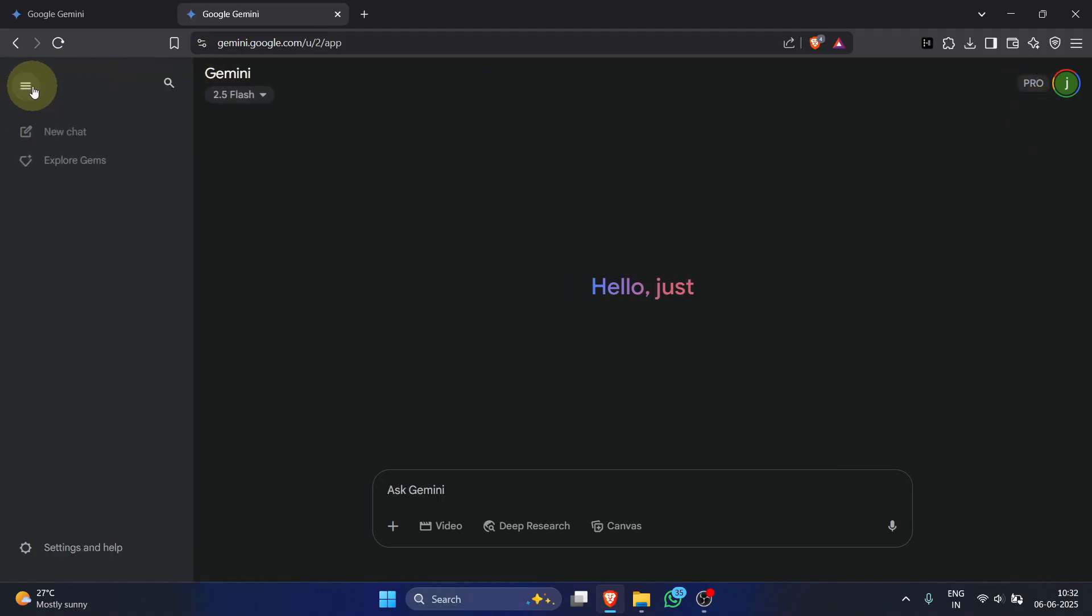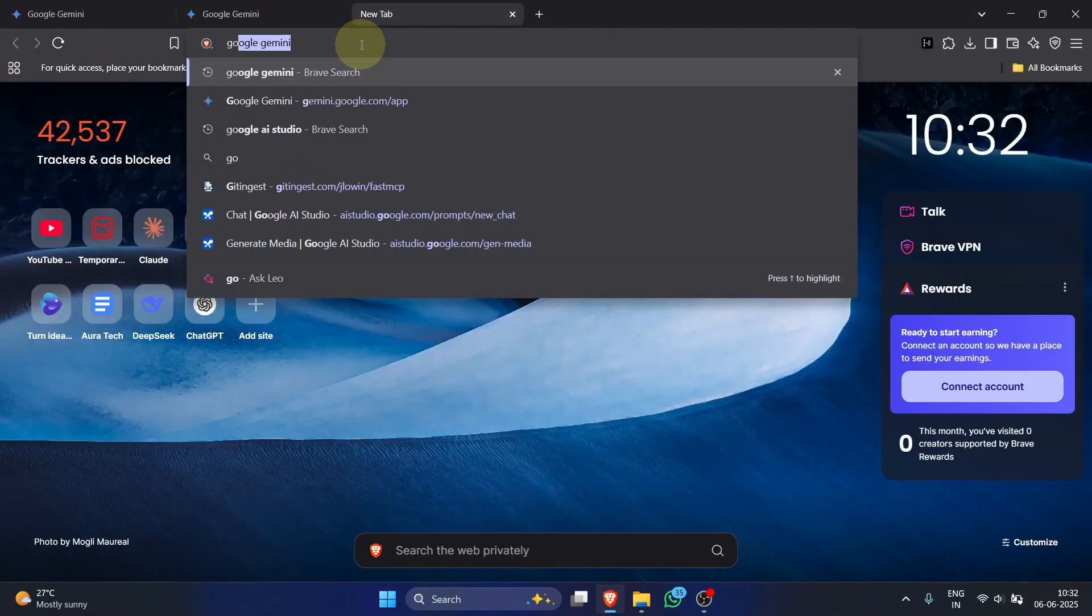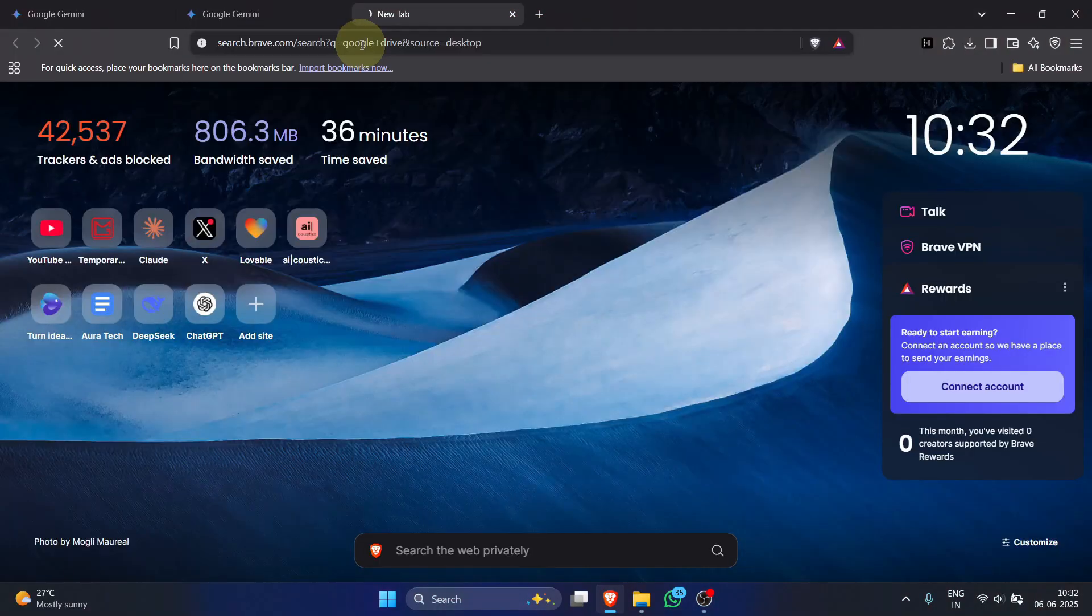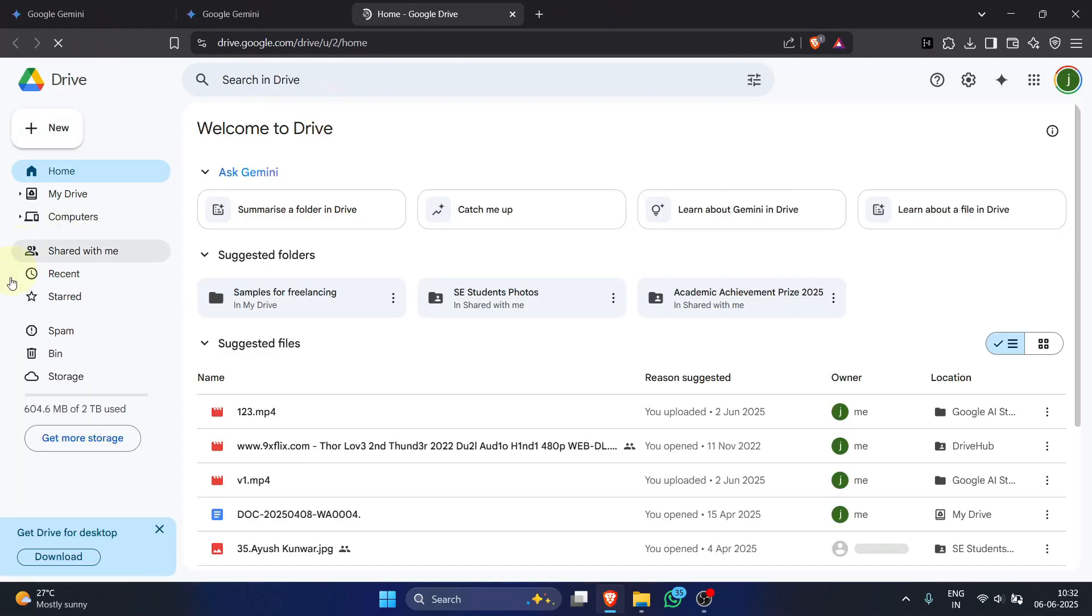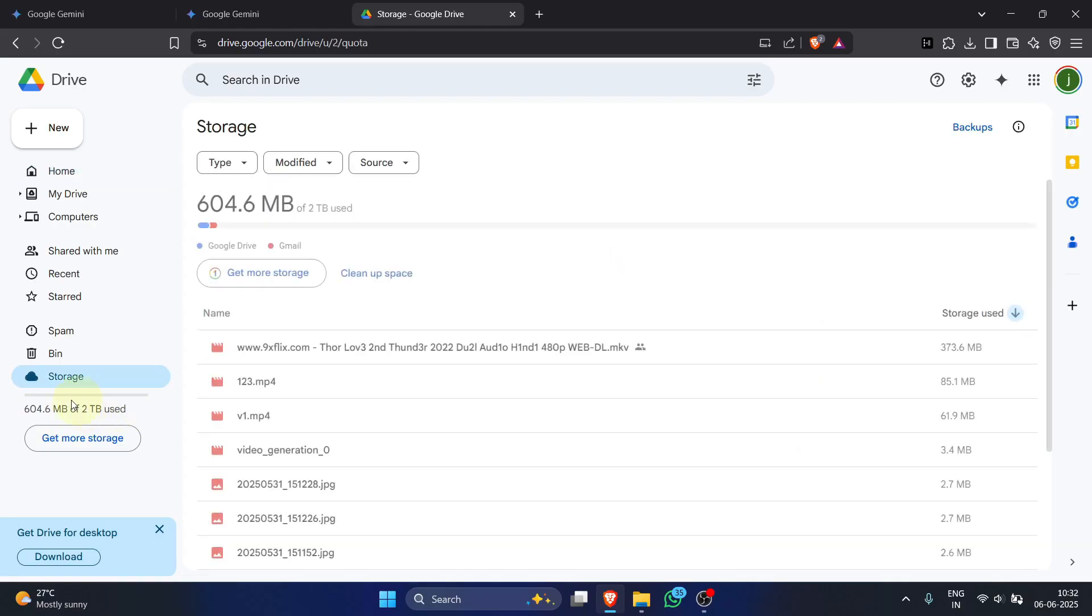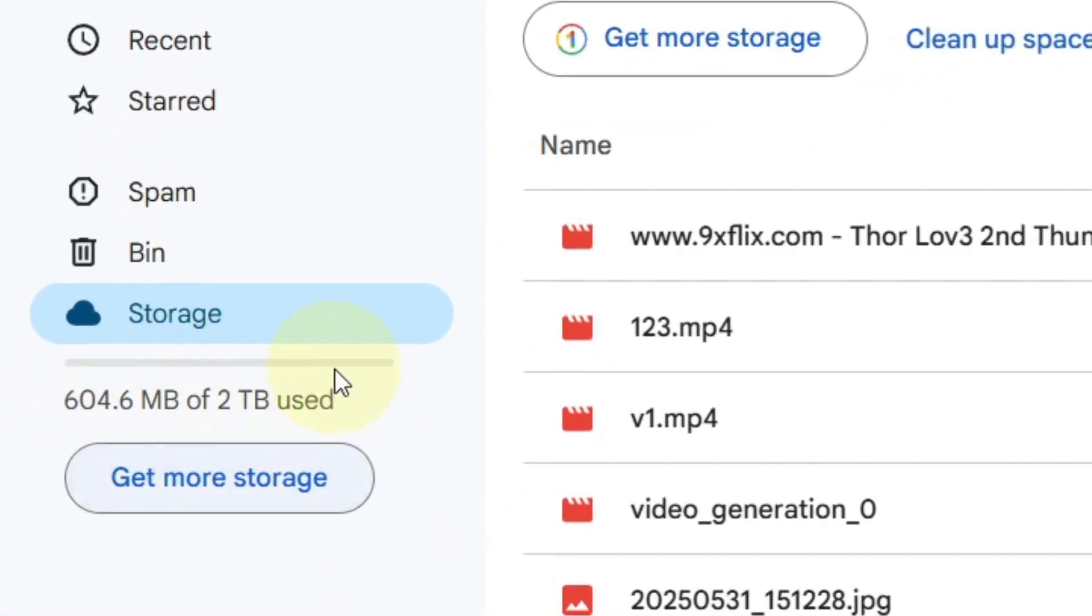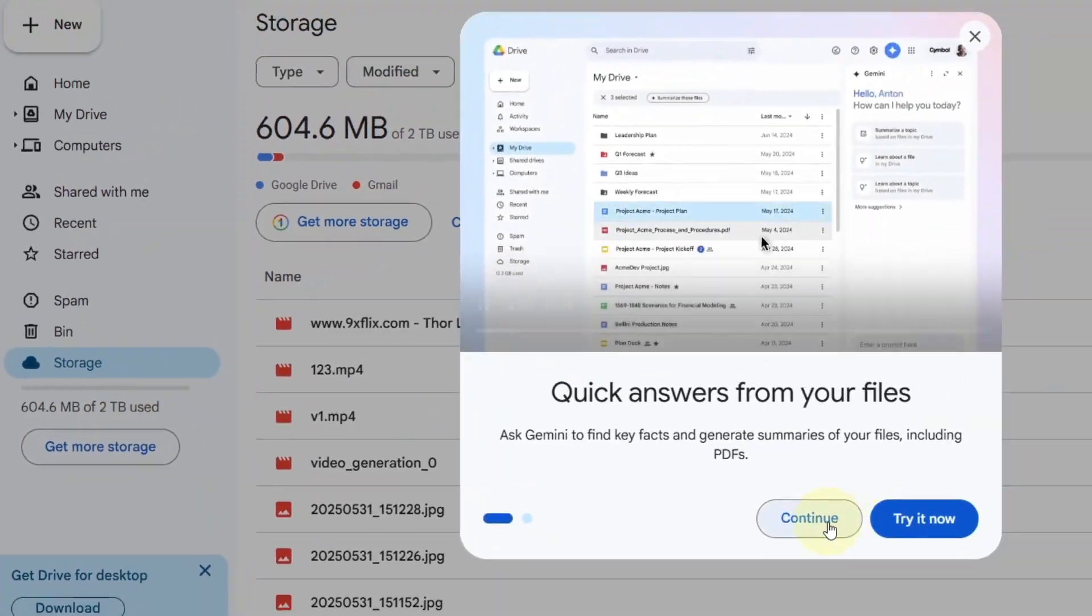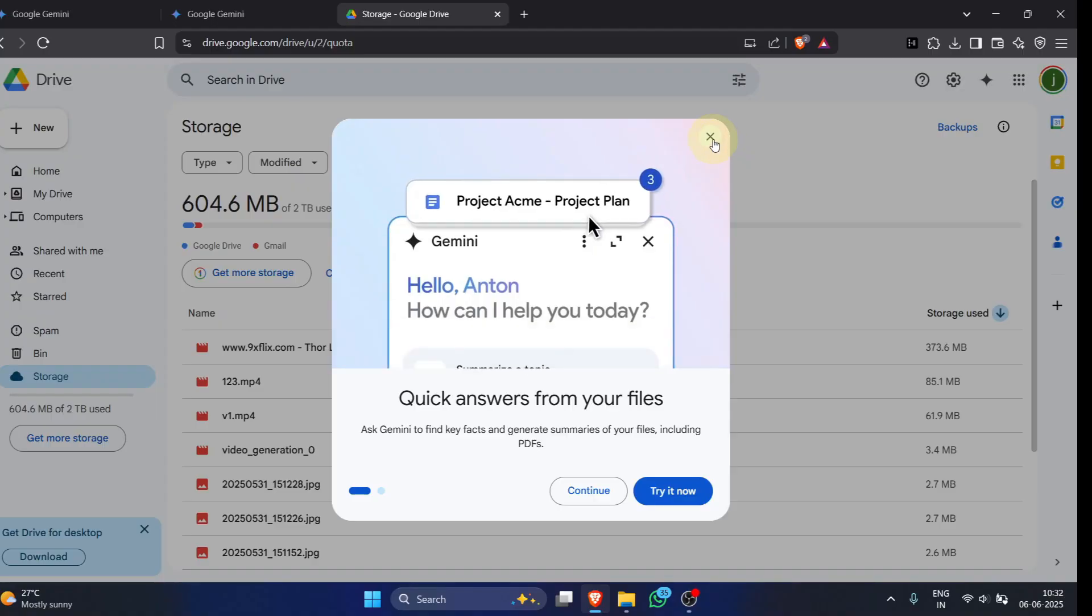Now, to verify the 2 terabyte storage, open a new tab and search Google Drive. Click the Google Drive sign in link. In Drive, click storage on the left. And there it is—your storage should be 2 terabytes. Mine shows 604.6 megabytes of 2 terabytes used.